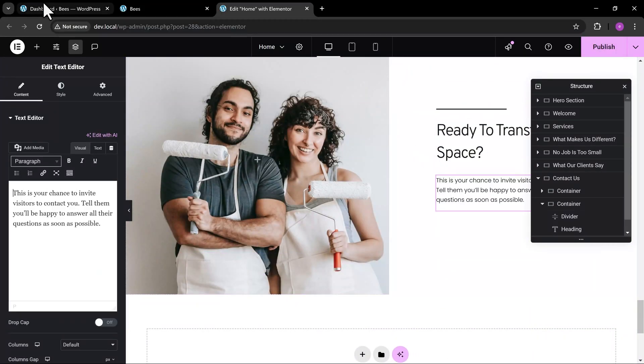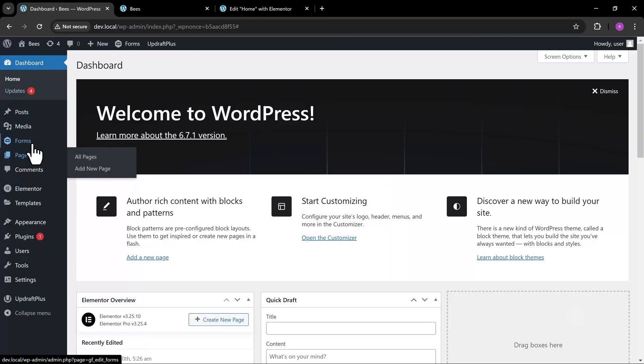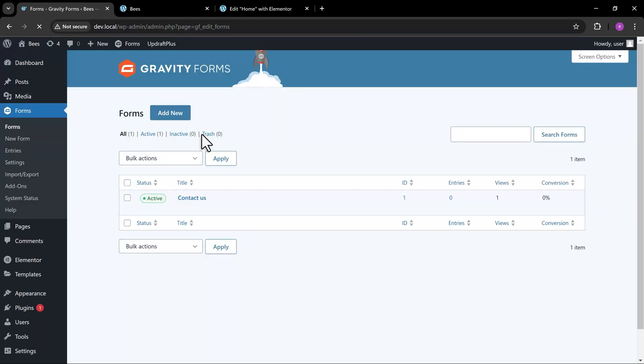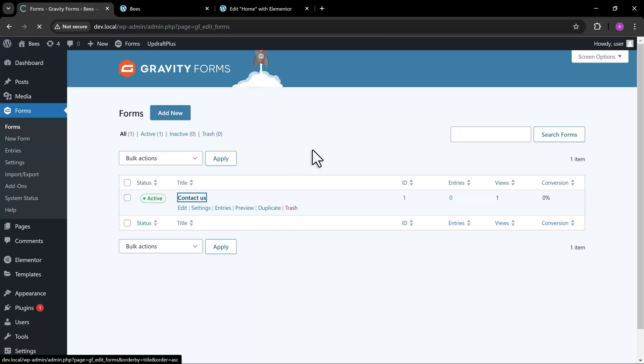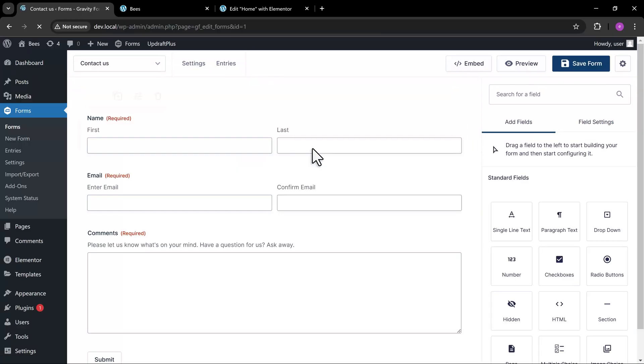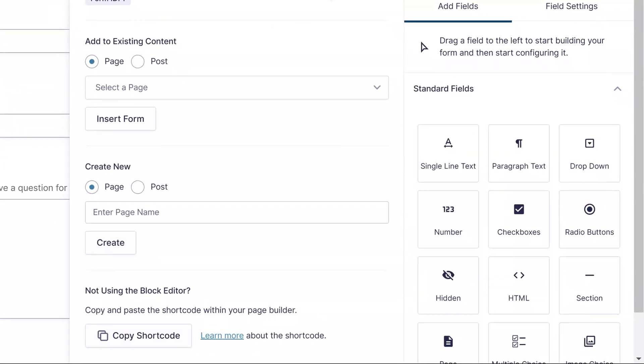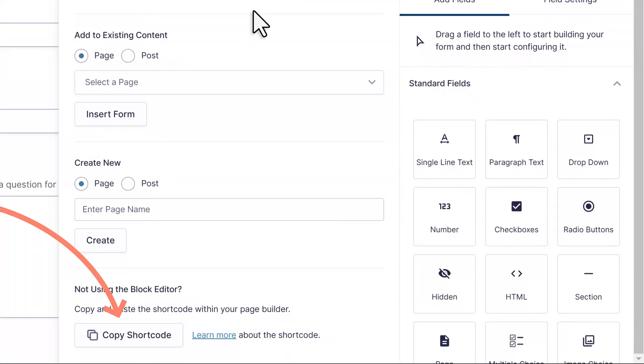First go to the Gravity Forms menu, open the form and click the Embed button, then click the Copy Shortcode button.